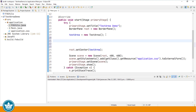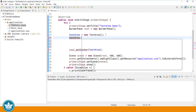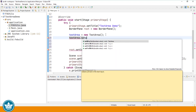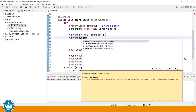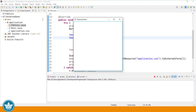Now we can change that default behavior. We can call textarea.setWrapText to true. If the length of the text exceeds the width of our screen, then the text will wrap to the next line.